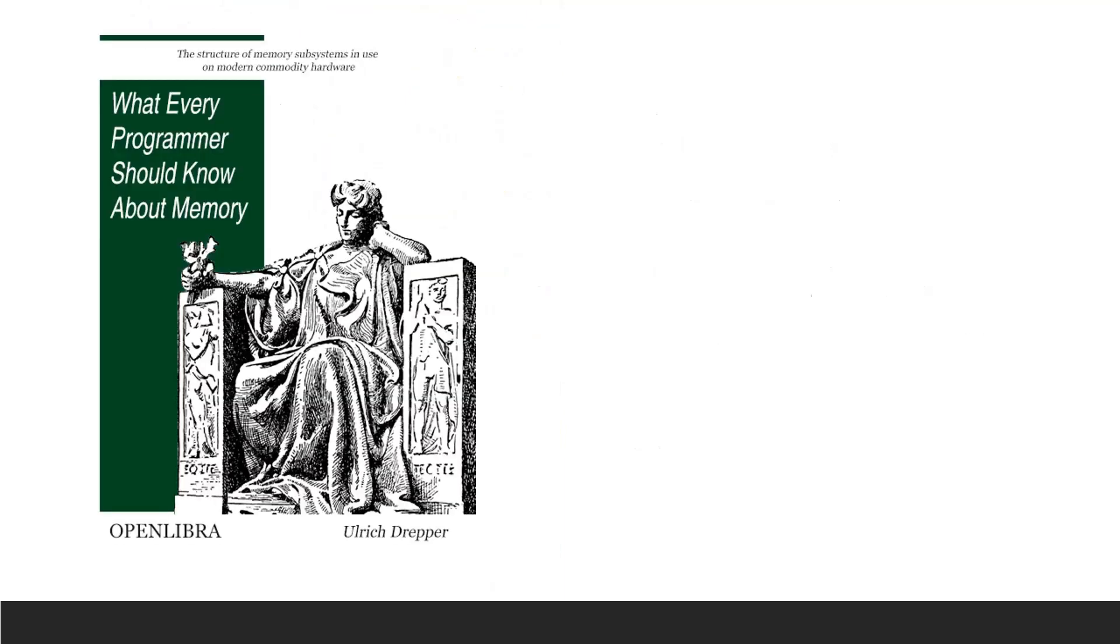This video series is based on the document written by Ulrich Drepper. This document is highly respected in the programmers world. This is 144 pages long and I was amazed with the amount of details and explanation he has given in this paper. That's why I considered converting this document into a video series for better benefit of programmers.